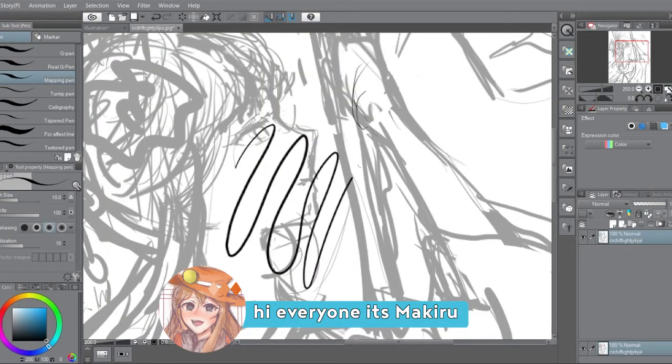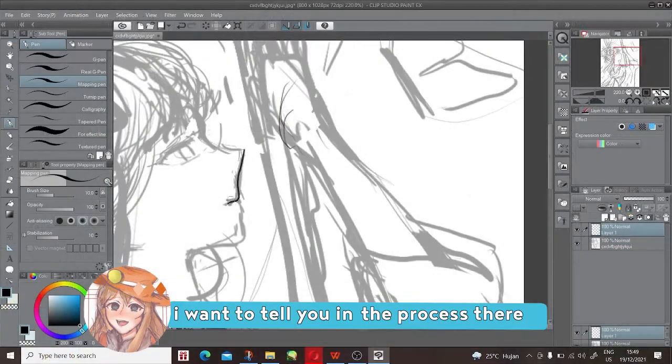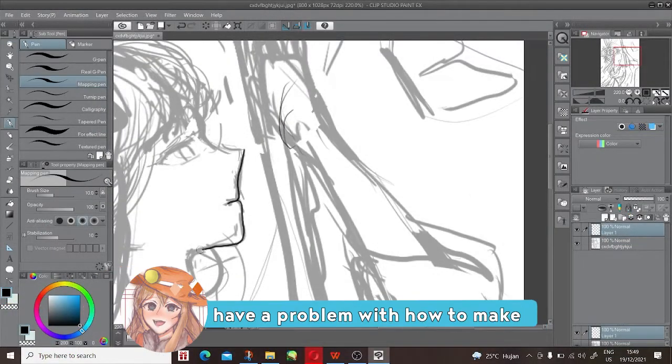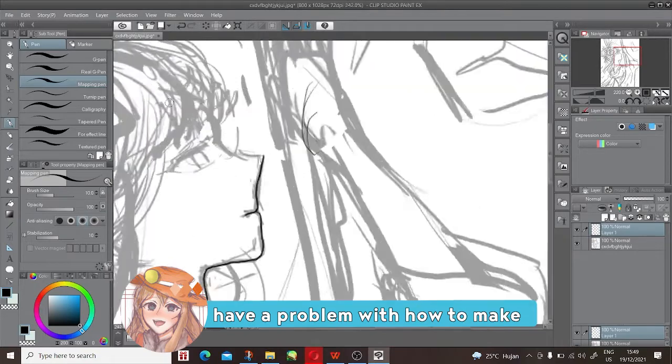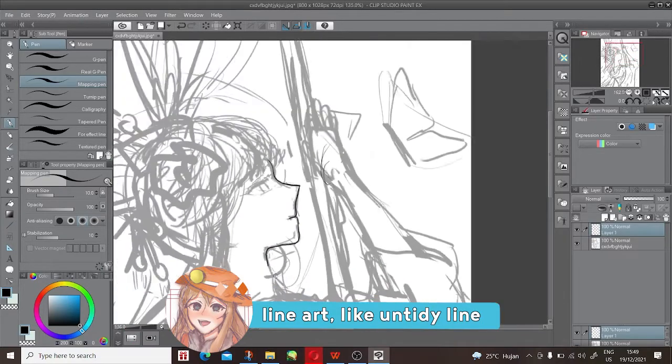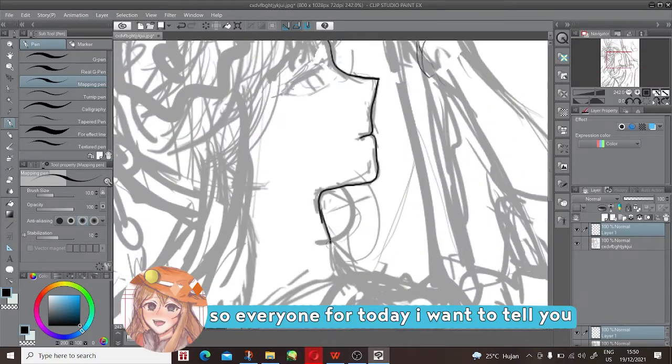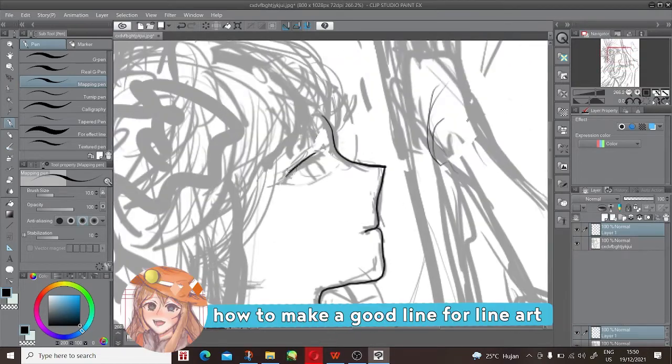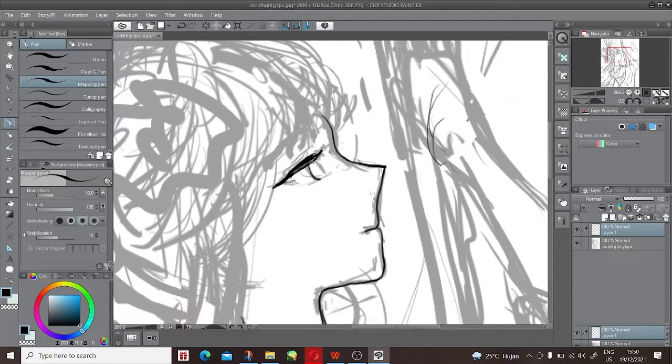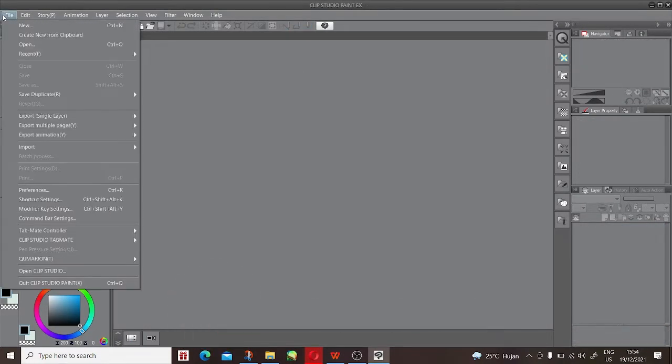Hey everyone, it's MakyRule. I want to tell you if you have a problem with how to make line art, like a tidy line. For today I want to tell you how to make a good line for line art. Make the canvas first.